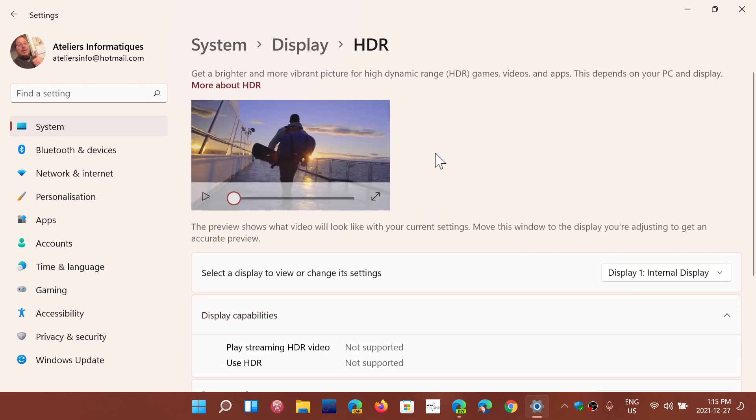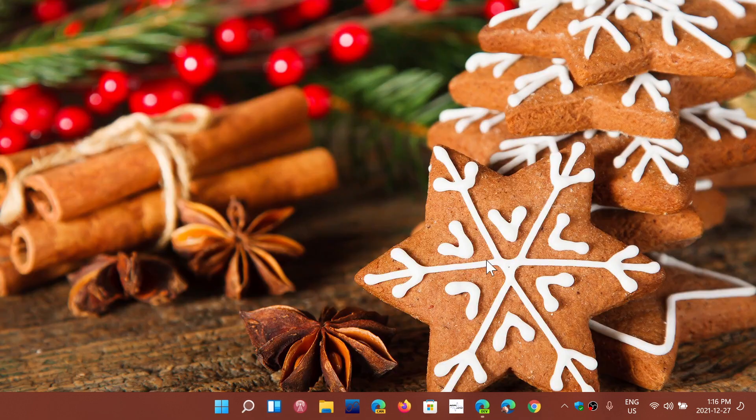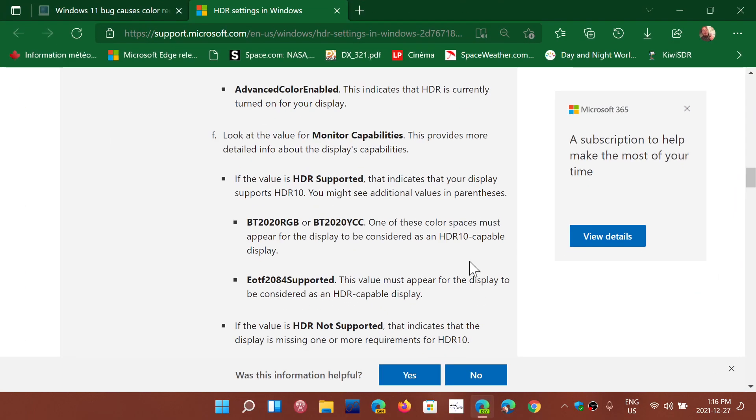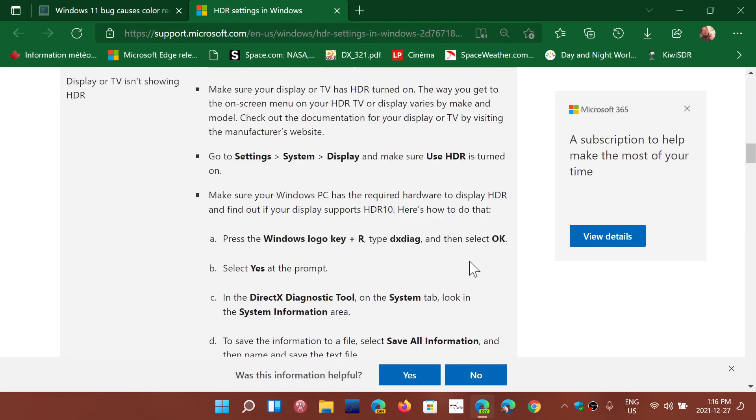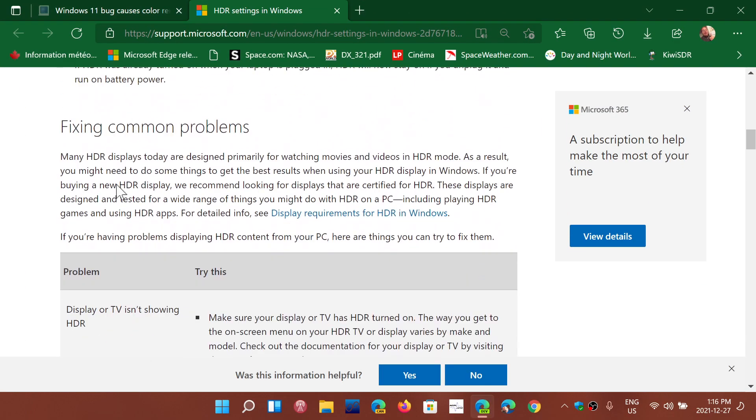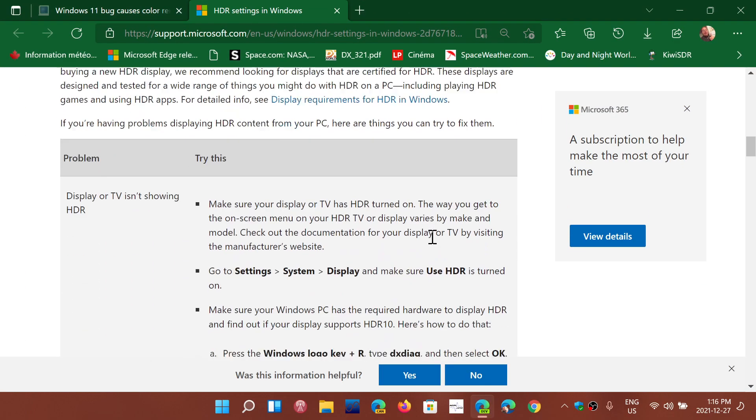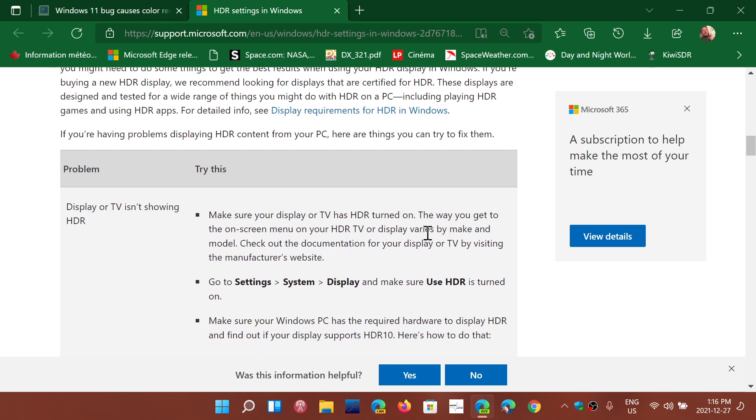If you are encountering these problems, I will share a page which is a Microsoft page for diagnostics of problems, fixing common problems and so on.